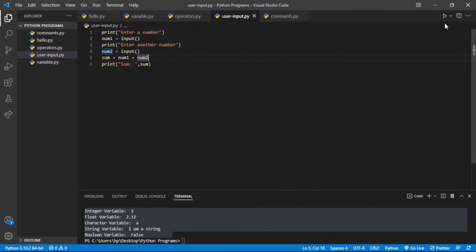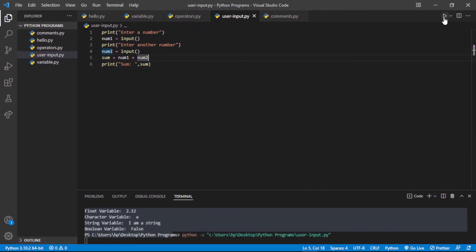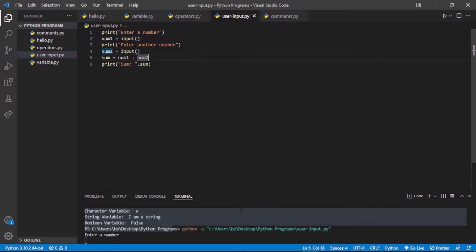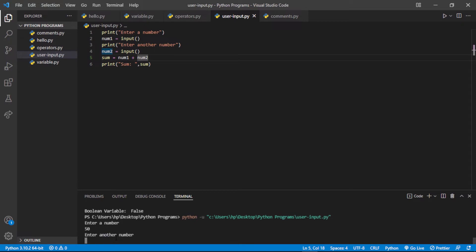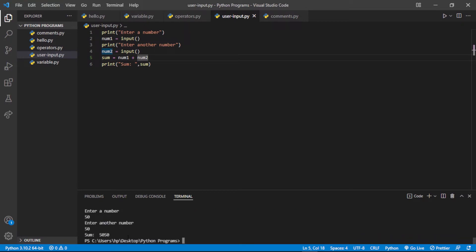Let's see if it is working or not. Let me run this program. It is showing 'enter number', so we will enter 50, press enter, and now it is saying 'enter another number', so we will enter 50 again.